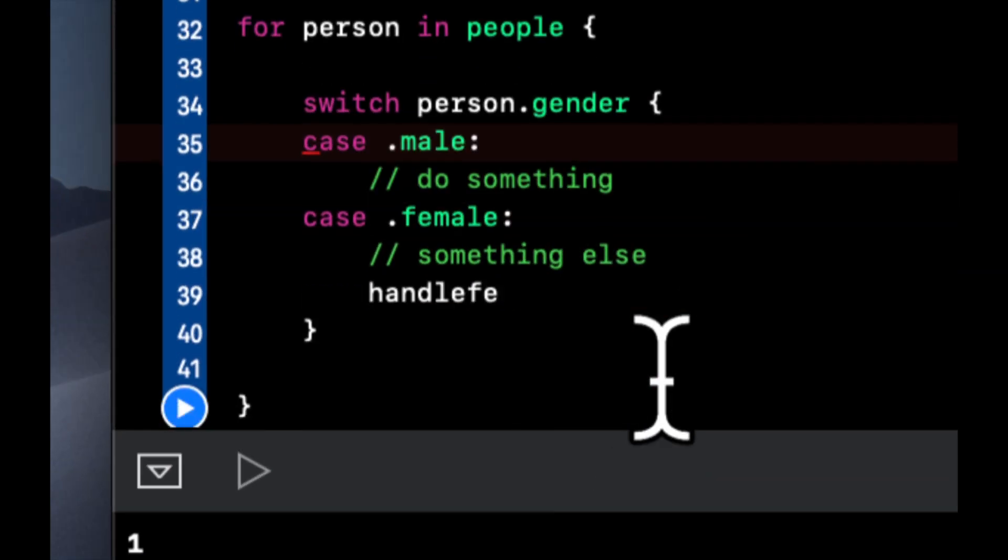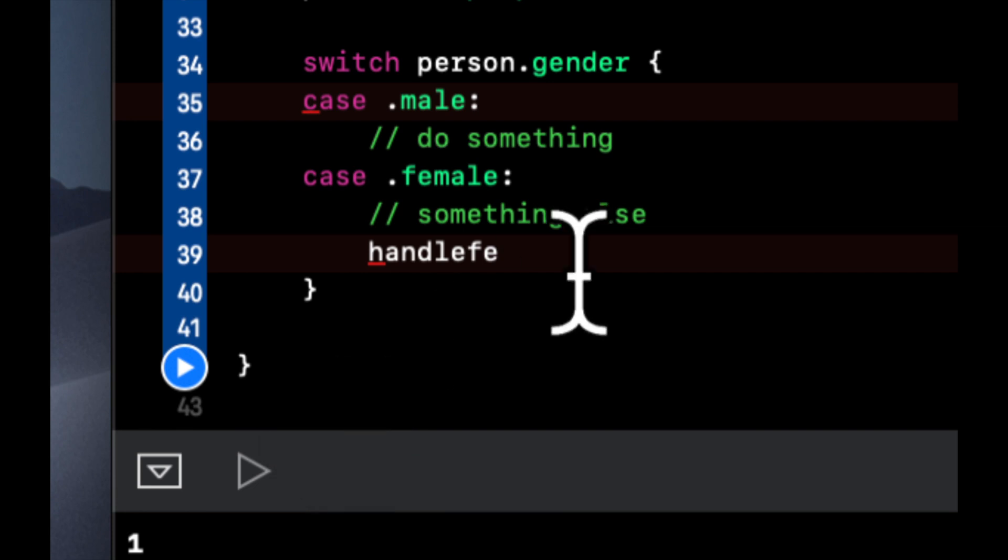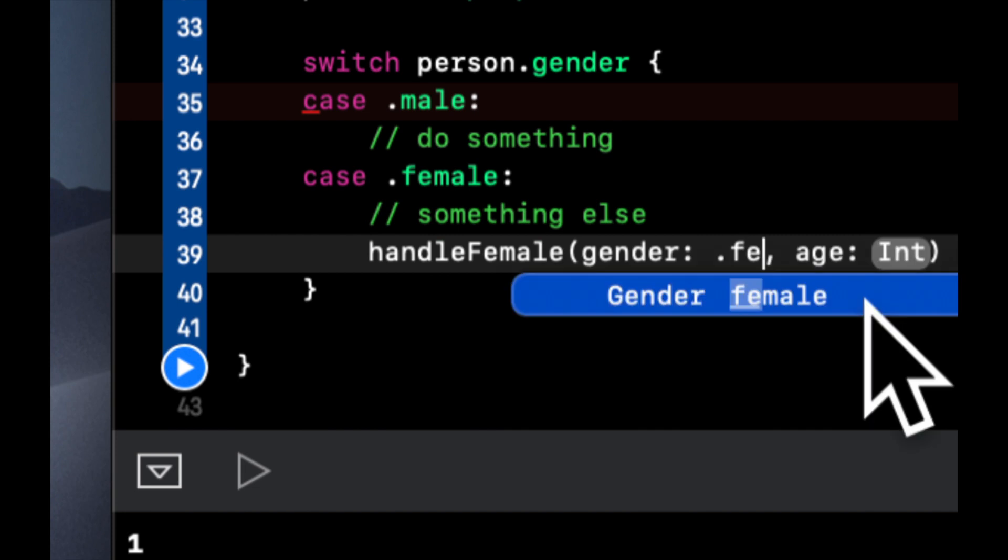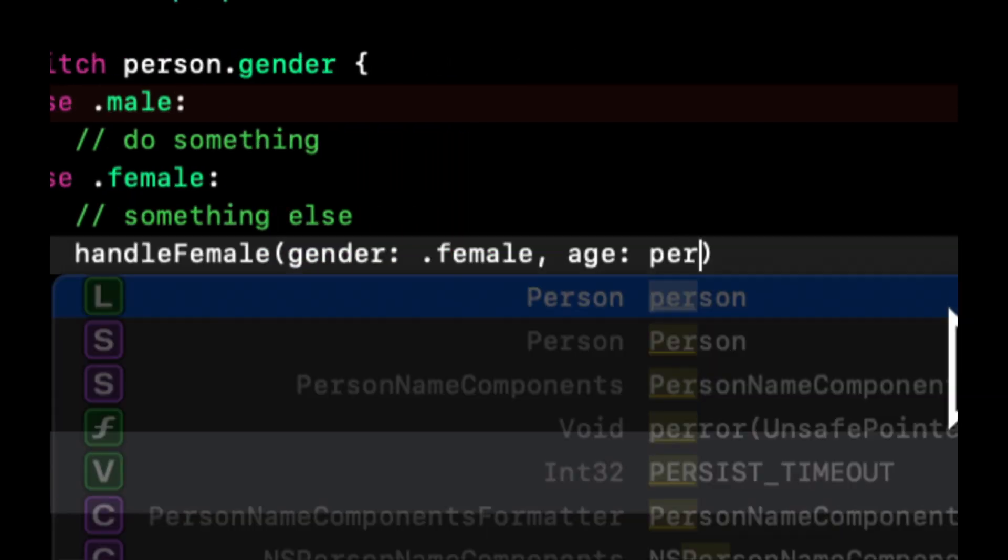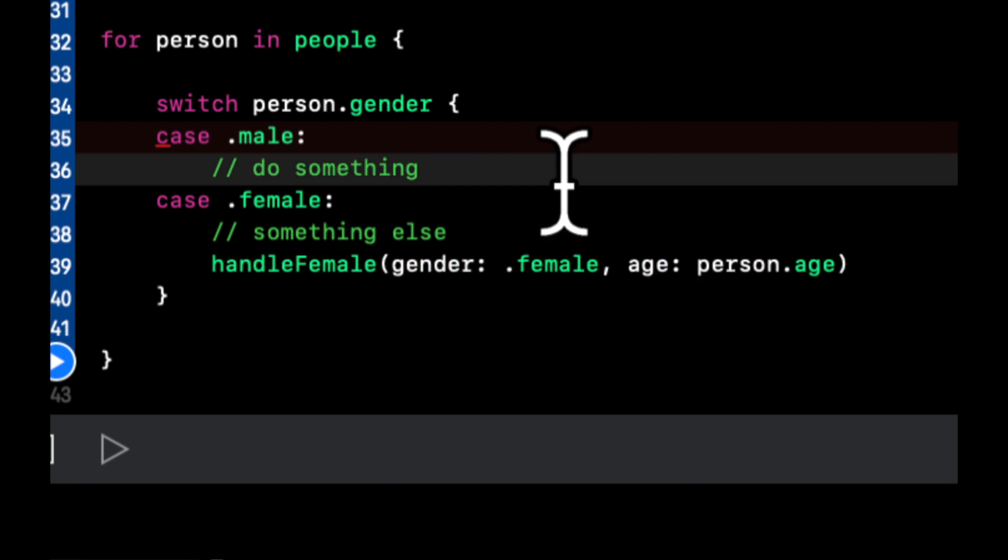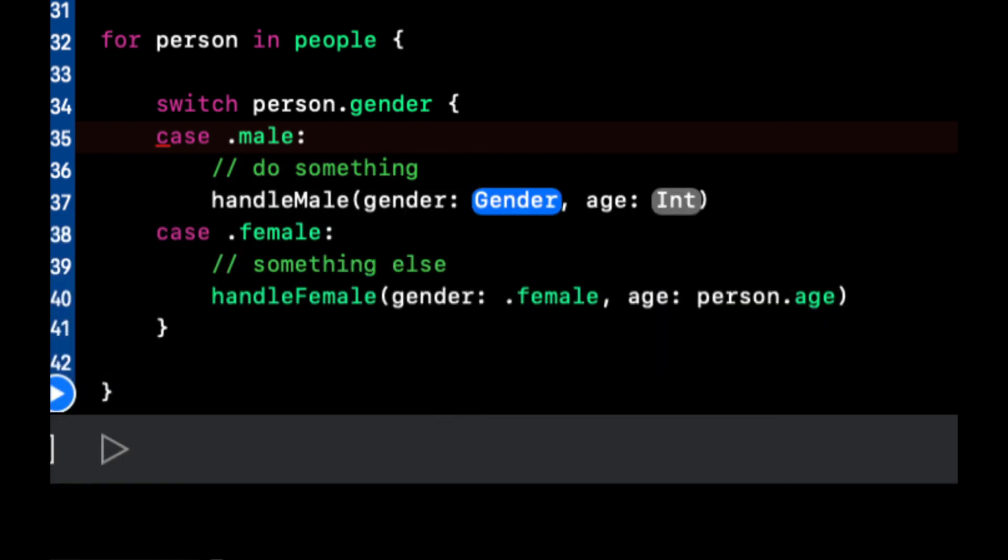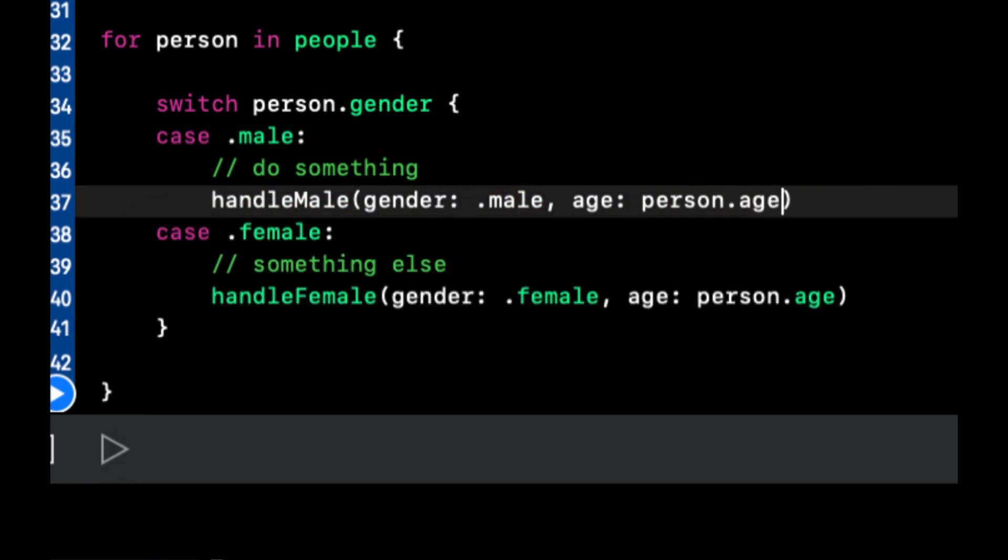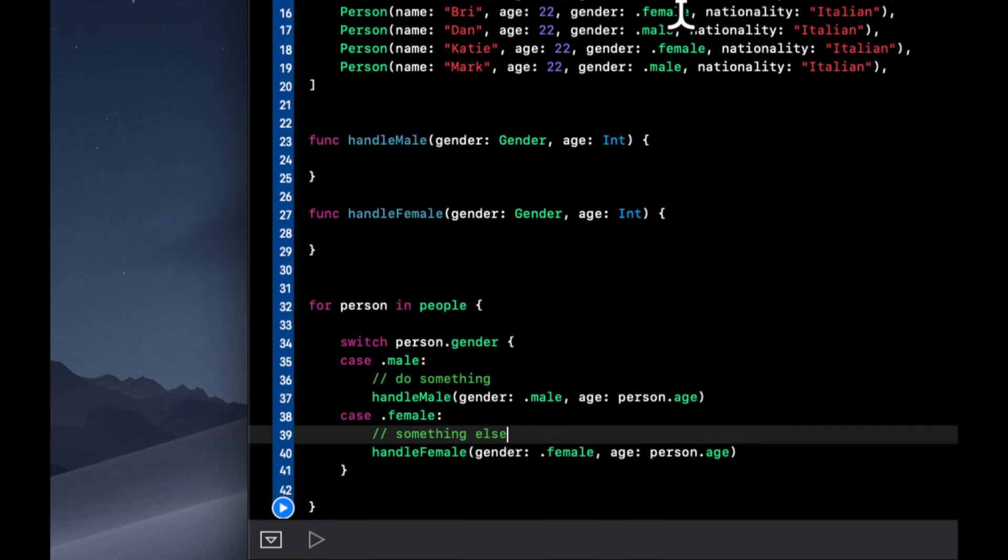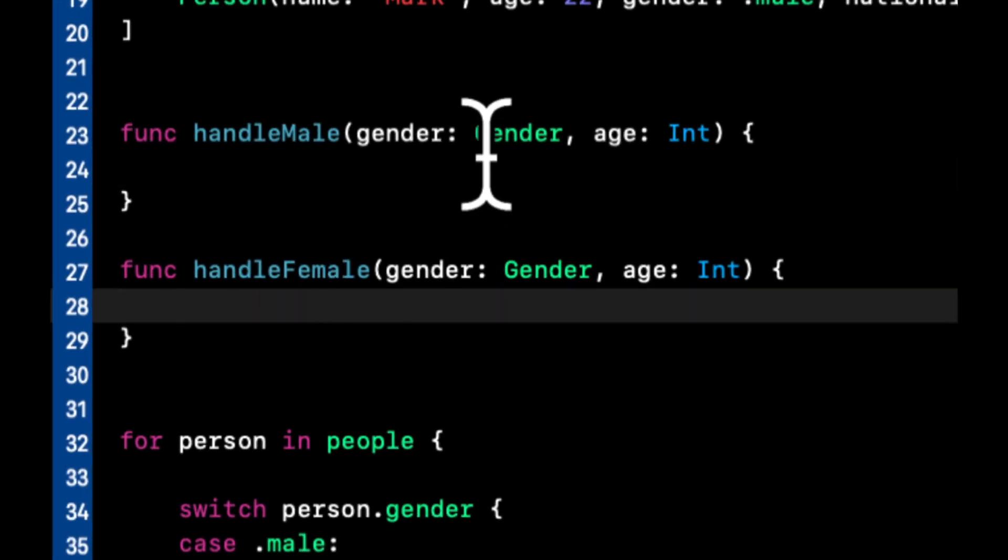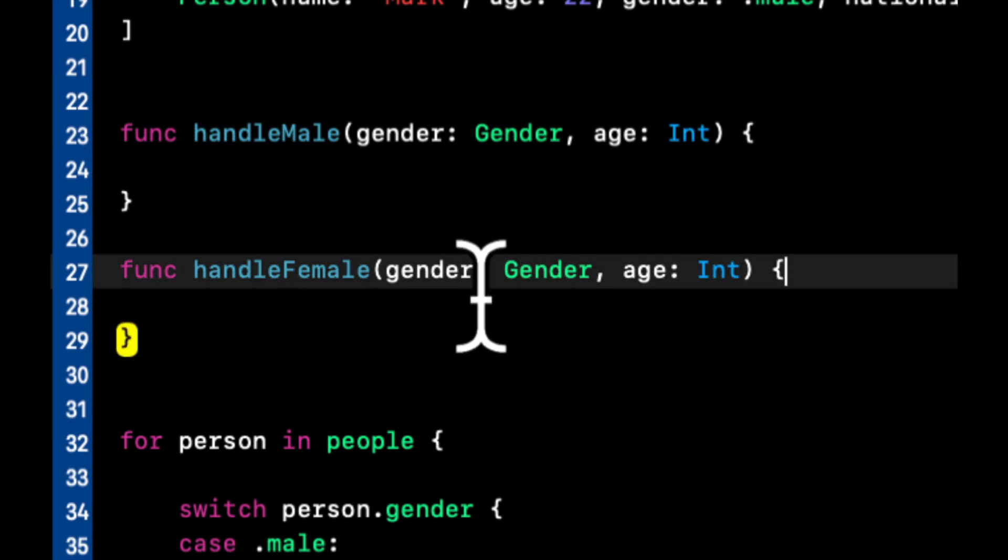But we're going to come in here now and we're going to say handleFemale like so. The gender, of course, is female and the age is person.age. So in these functions, we could have other functionality that we can now take knowing that the results that we get in here are males and we get their age and females and age.